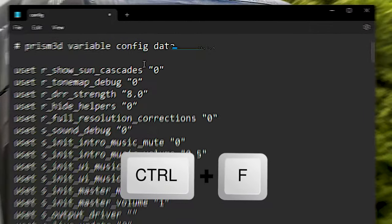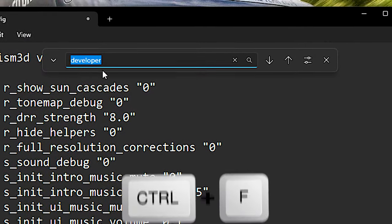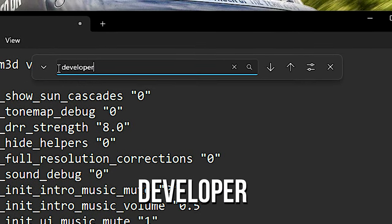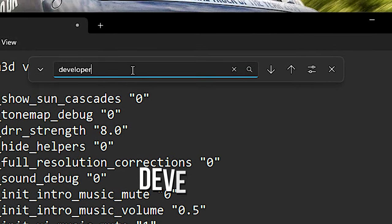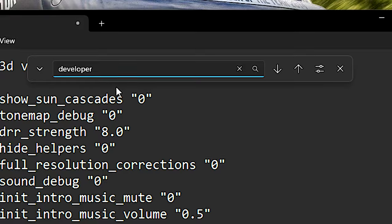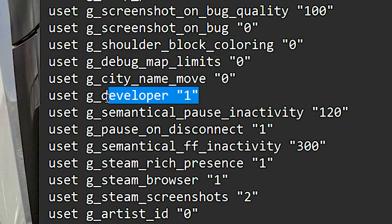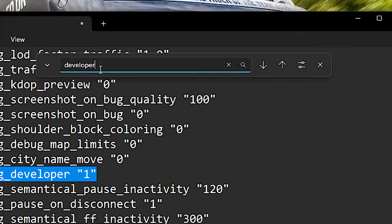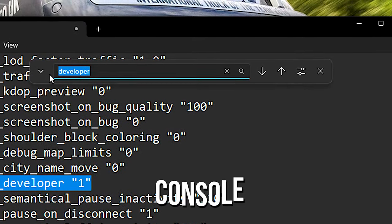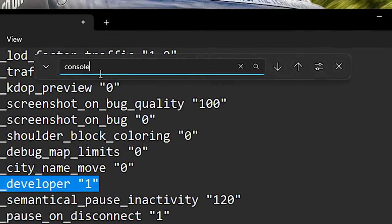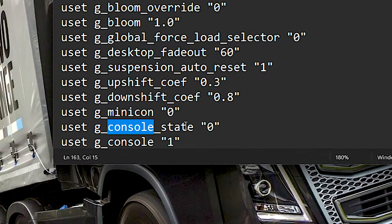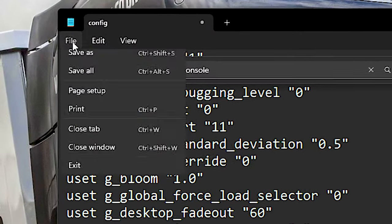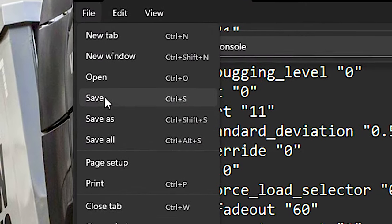Now press the keys Ctrl and F from your keyboard to open the Find Tool. In this empty field, type Developer and then press Enter. Now in the setting D Developer, type 1. Then open the Find Tool again, and this time search for Console. Now in the setting G Console, type 1. After that, save the settings by clicking on File and Save.